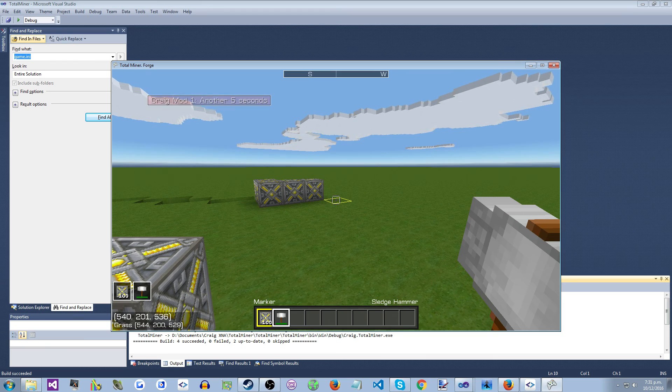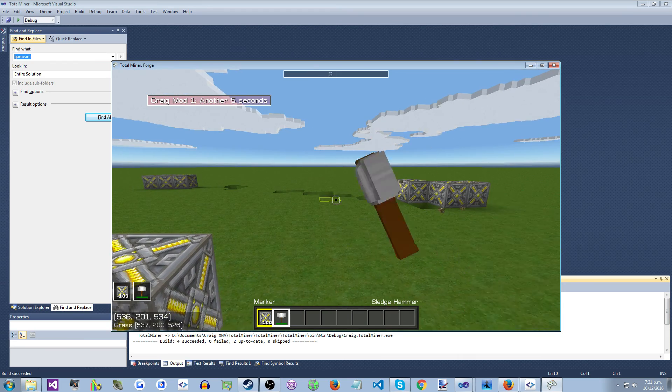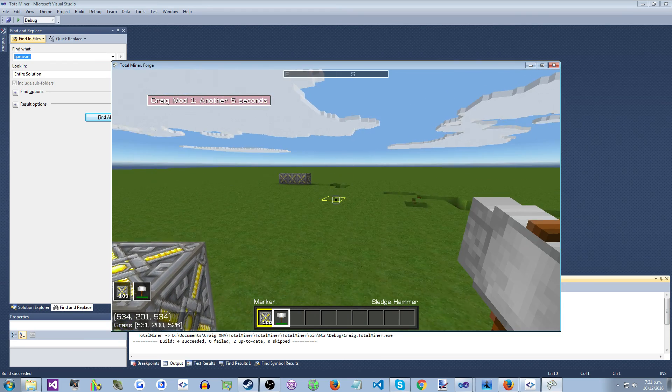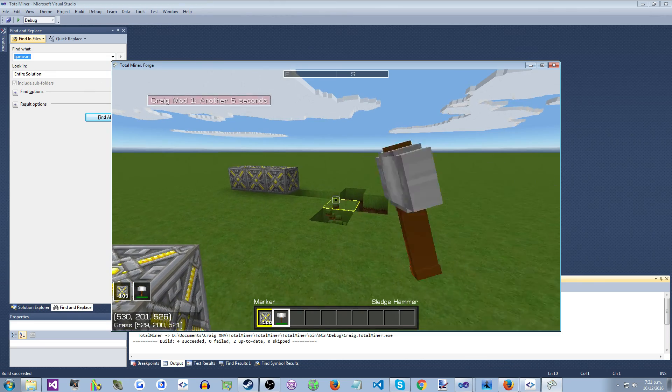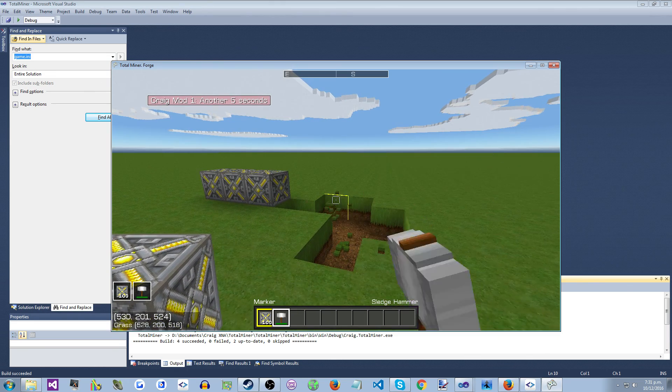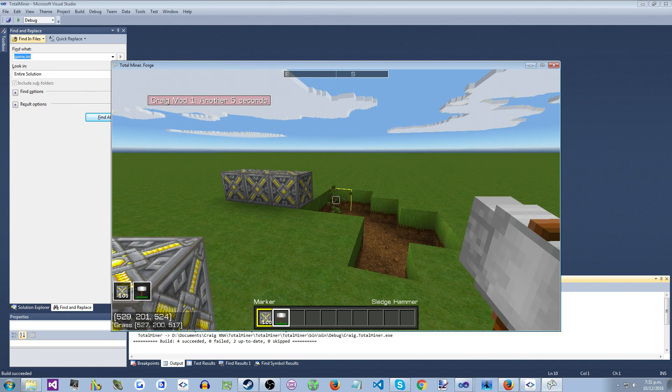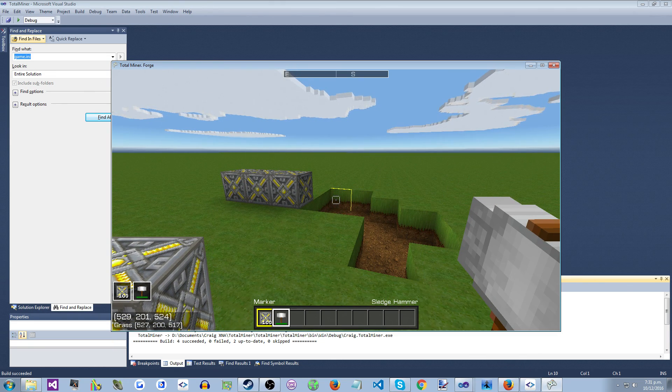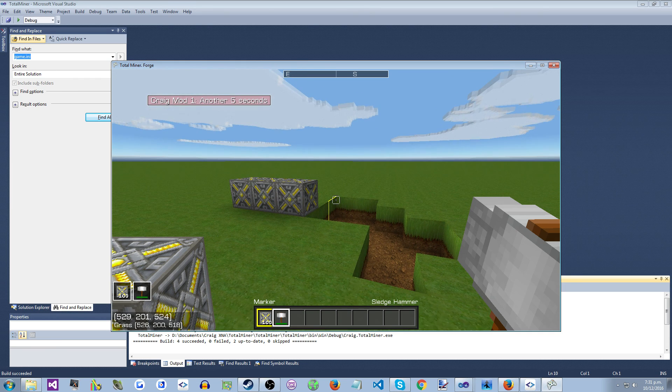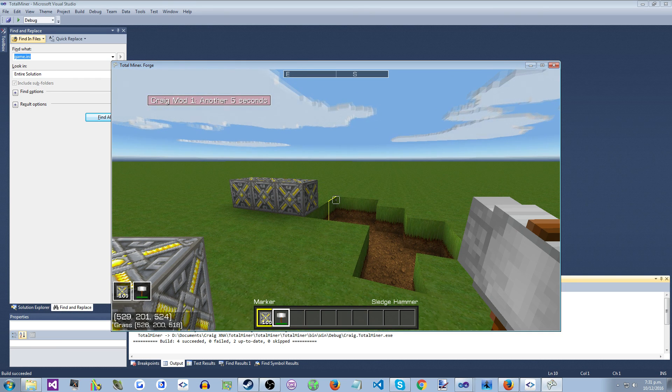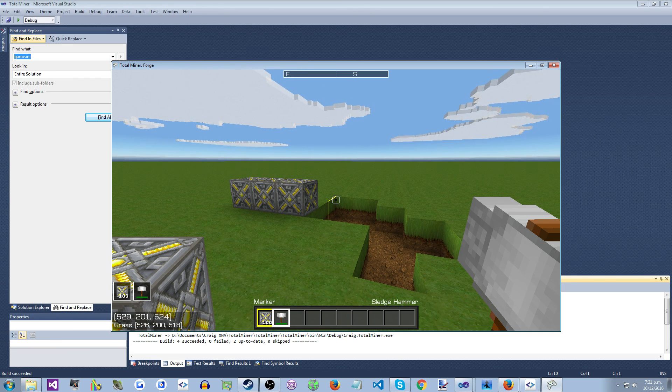And again, so that shows the basic plumbing that the game provides for you to get your plugin code into the game. Thanks for watching.